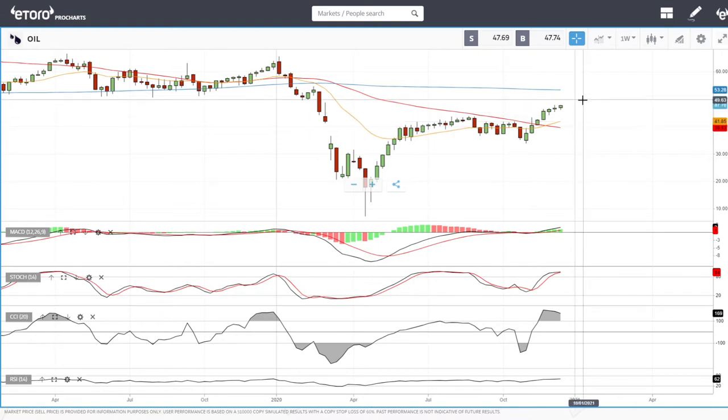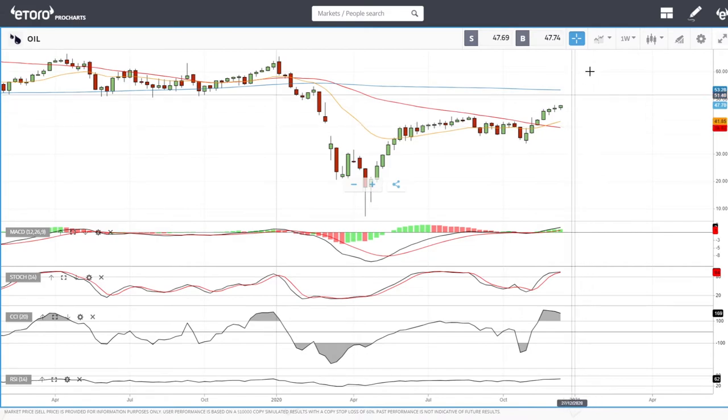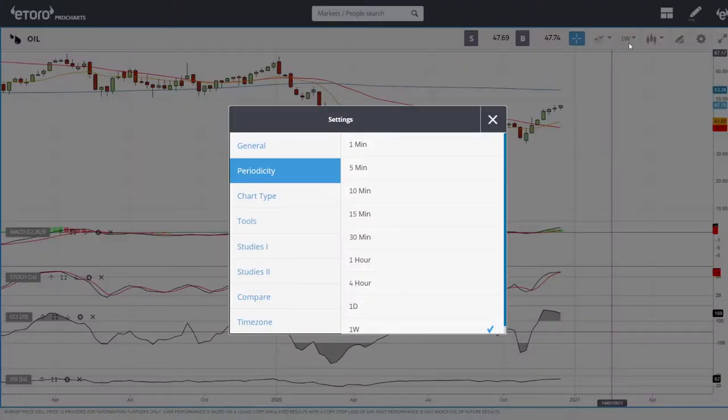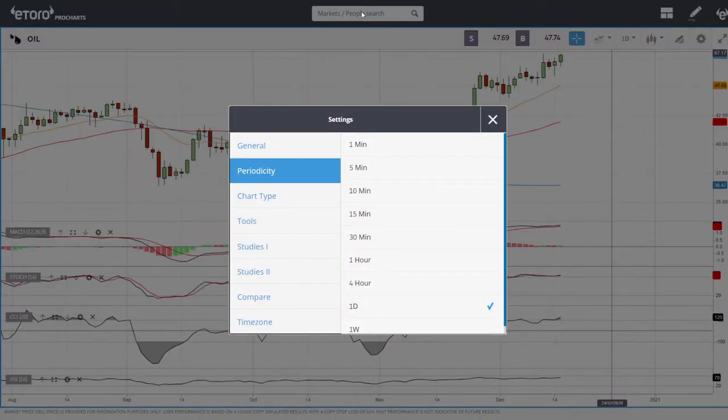If you look at the 20 exponential for the weekly chart, that is all the way down to 31.75 — so it is nearly a ten-dollar, nine-dollar drop. So let's look at natural gas.